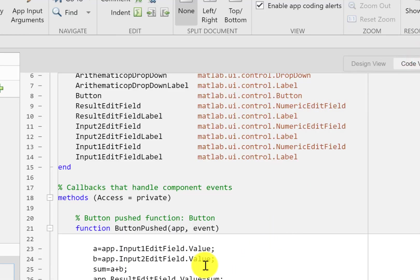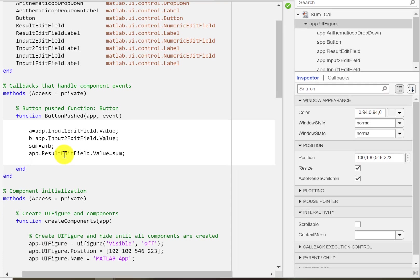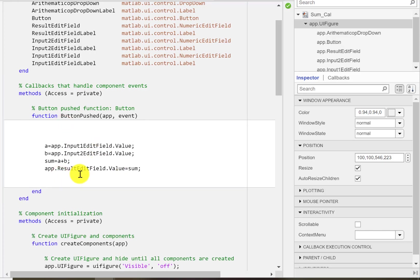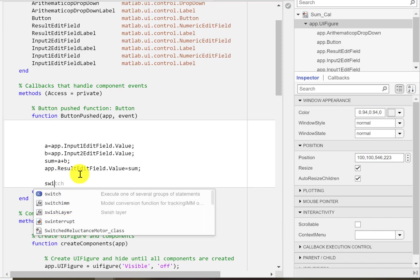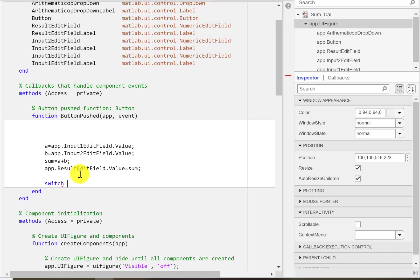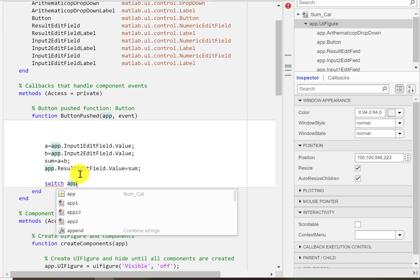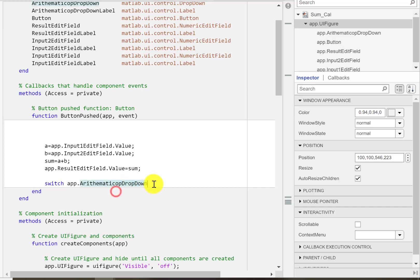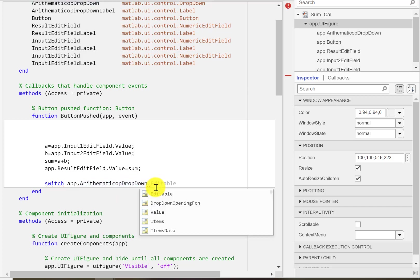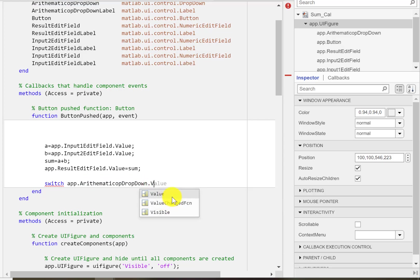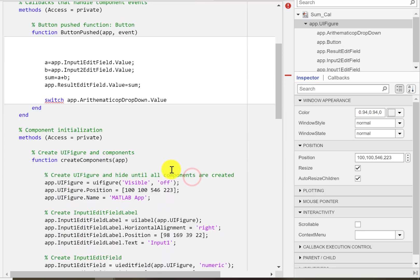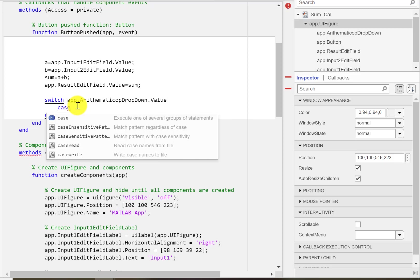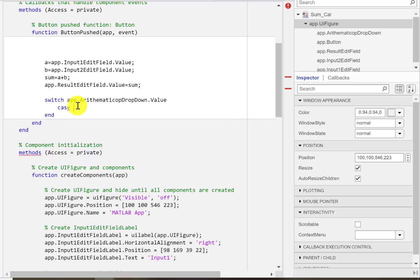We'll use the switch statement to handle this dropdown menu. So we'll go to the push button callback function and we'll start with the switch statement. Just write 'switch' and then I need to write the switch expression. What I want to assess here is app.ArithmeticDropDown and its value. This is the value of the dropdown menu, something we want to assess.